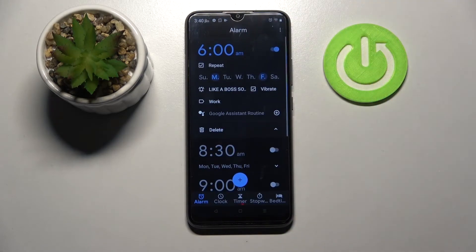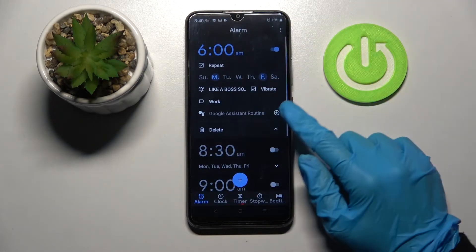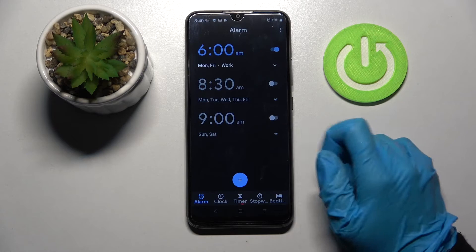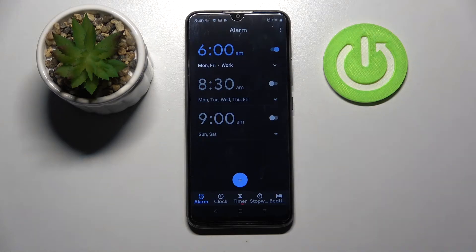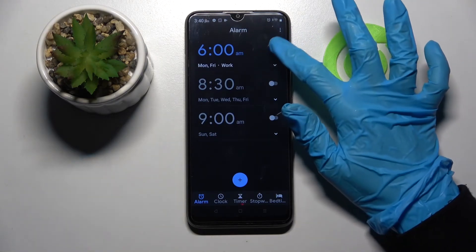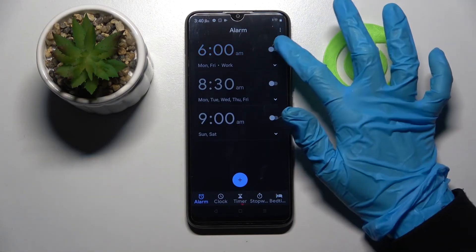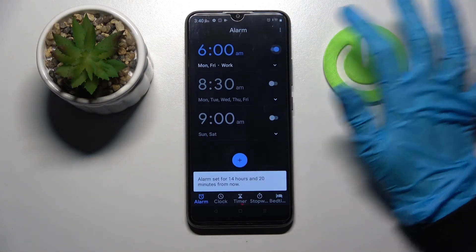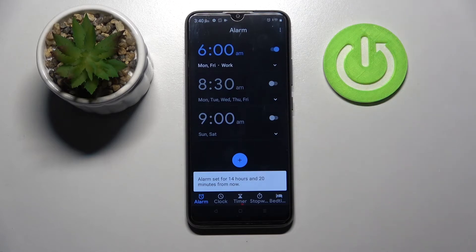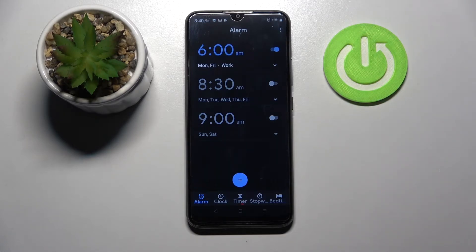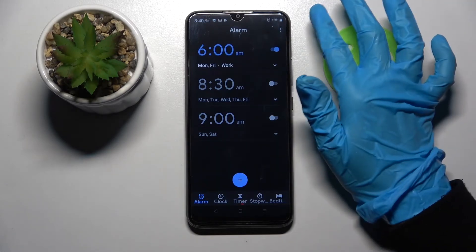Now go back and, as you can see, my alarm was successfully added. You can turn it off completely by clicking on the switcher next to it and turn it back on the same way. If you wish to adjust even more alarm settings,